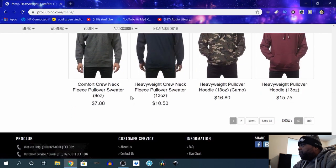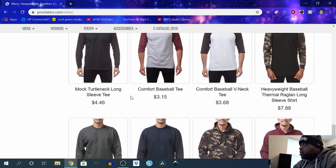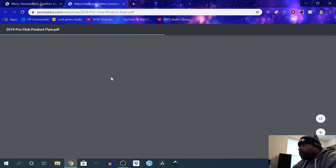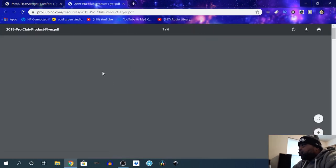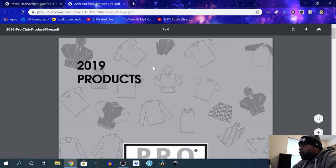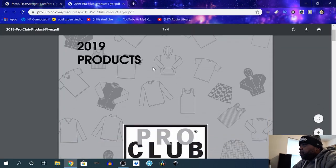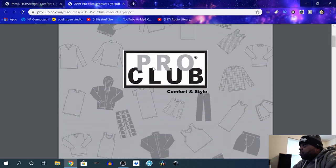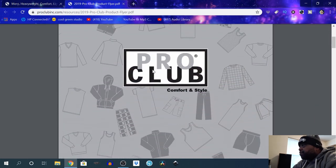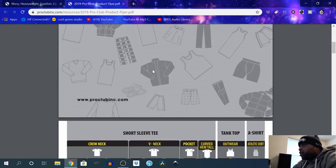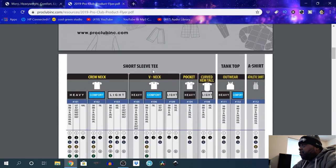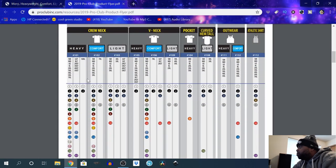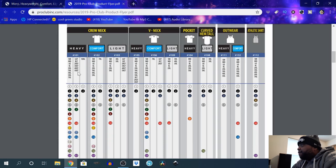Camo pullovers and stuff. Here's the e-catalog. This kind of shows you—see, Pro Club comfort style. It's some of the products: crew neck, v-neck, pockets, curved hem, tail, outerwear, athletic shirts. I'm not quite sure what the numbers mean, maybe quantity.